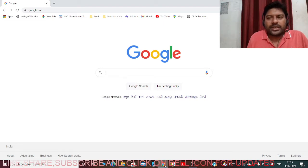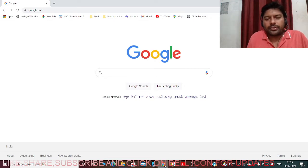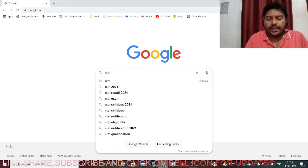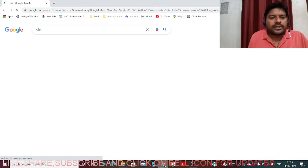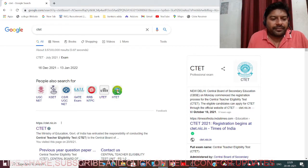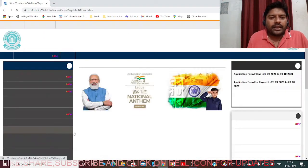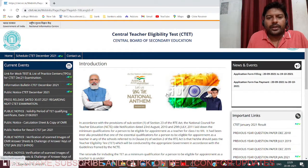Let's go to the CTET website directly now. You can use your mobile phone, laptop, or computer. Go to google.com and type CTET. The very first link you get is CTET.NIC.IN. Click on that link and you will be taken directly to the Central Teacher Eligibility Test website.